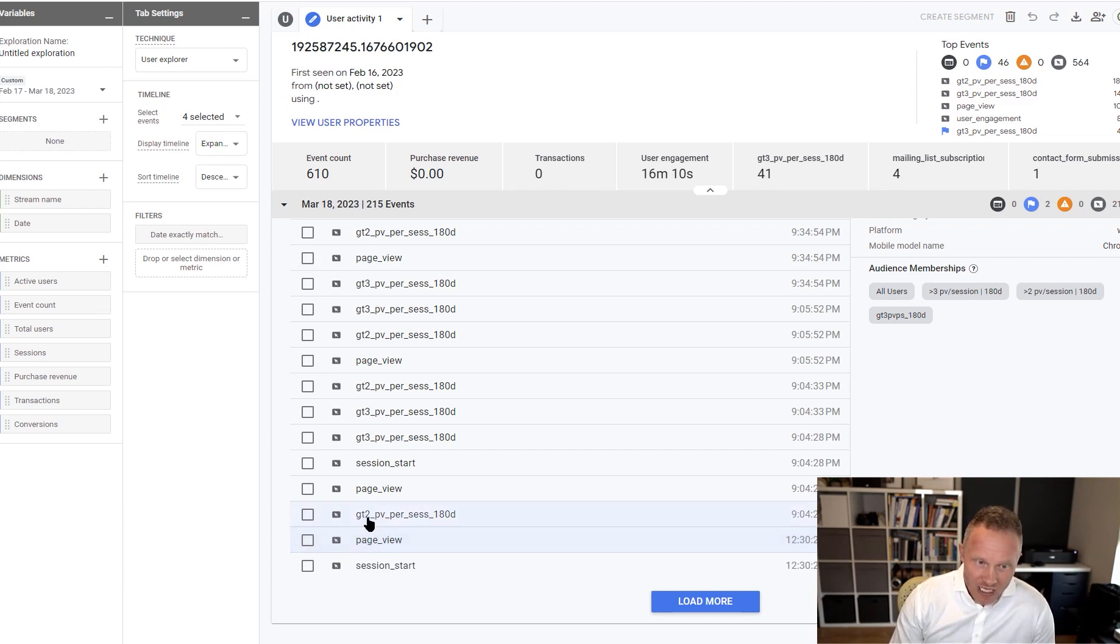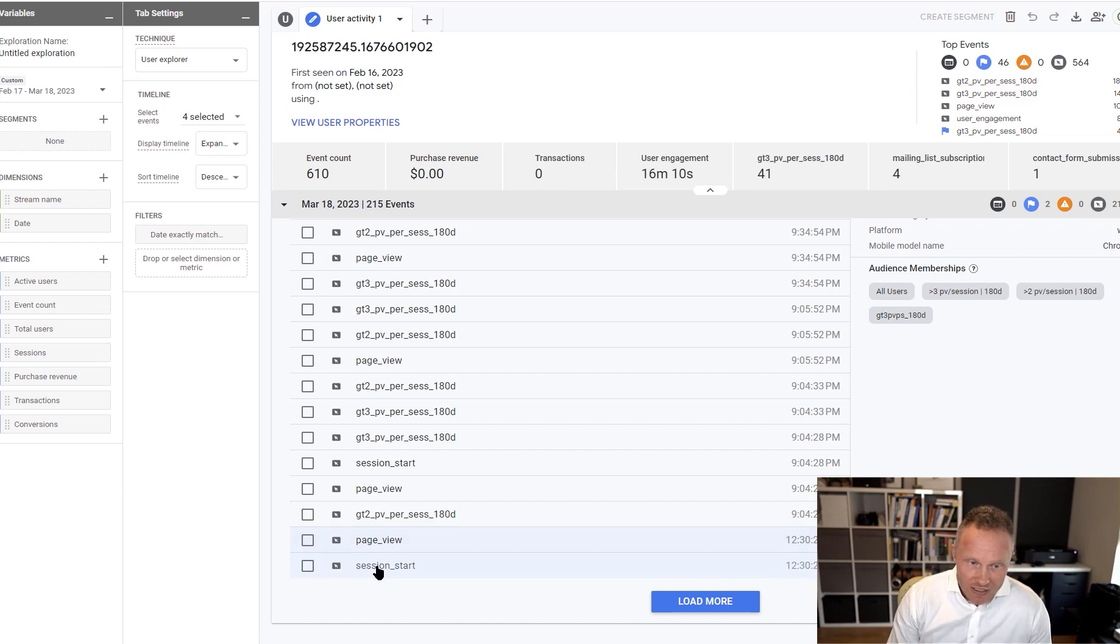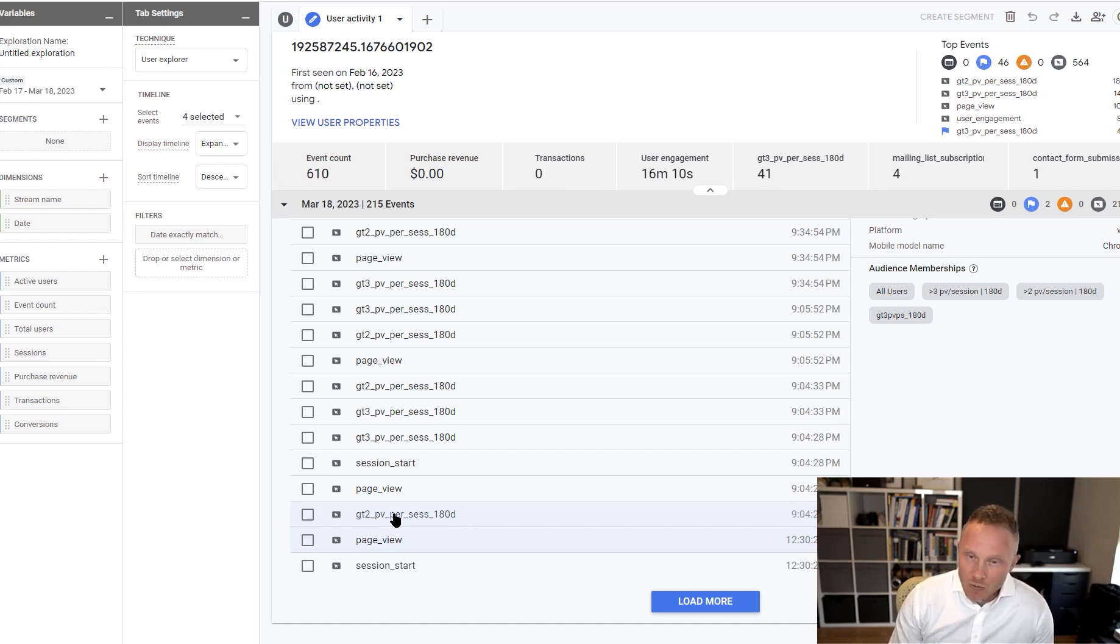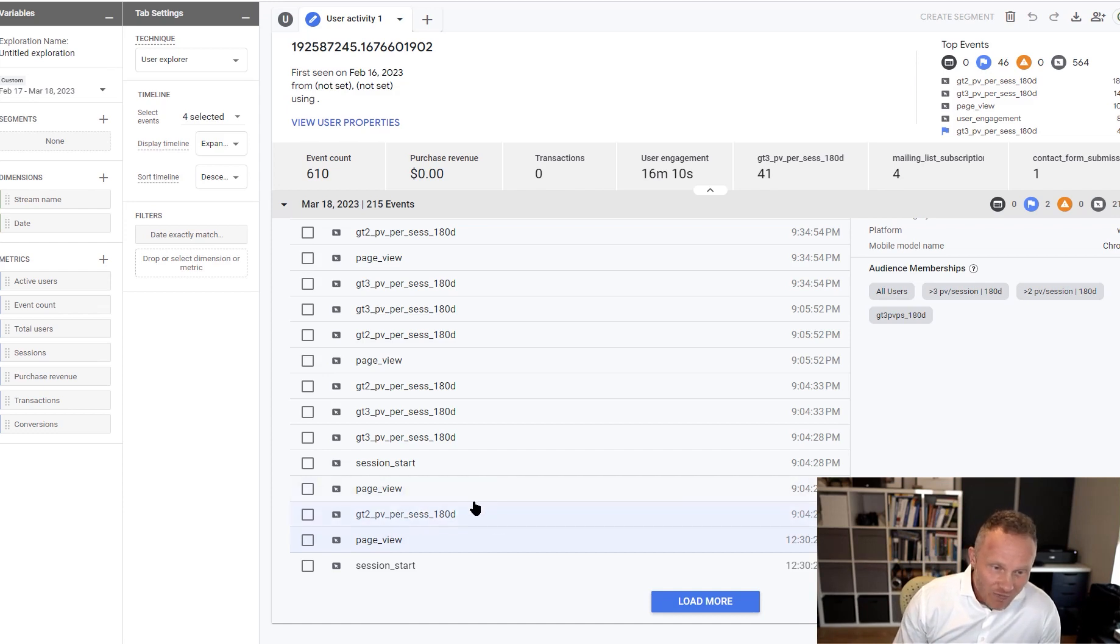But let's look at these events. So greater than two page views per session. So this event is broken. It's not even functioning. The session just began. We had one page view and now this is tracking as greater than two page views. So that event is broken and we want to change it. The problem is we can't. That's what's crazy about GA4. We can't modify this event in any way.